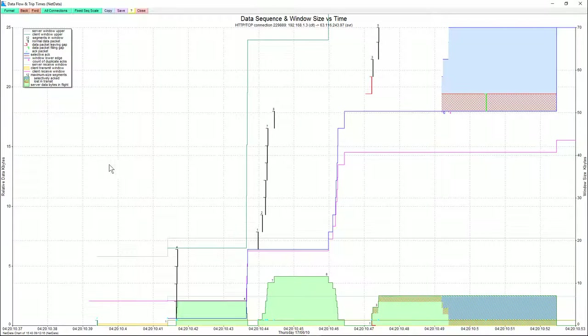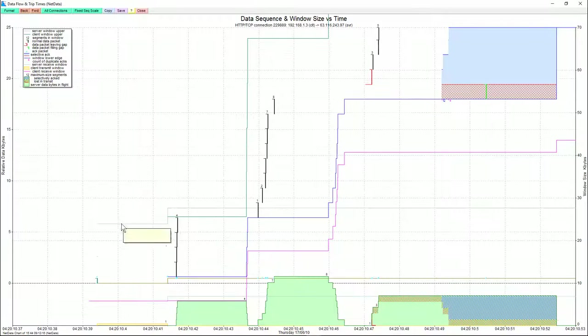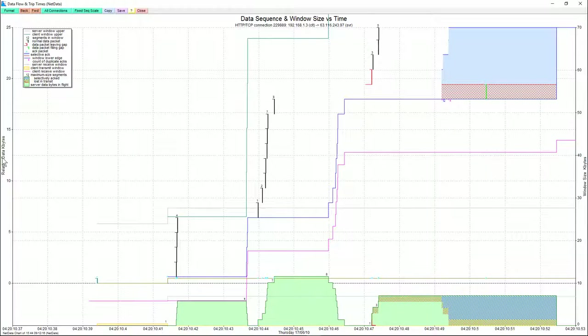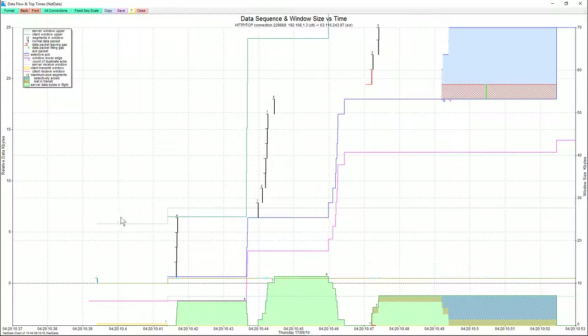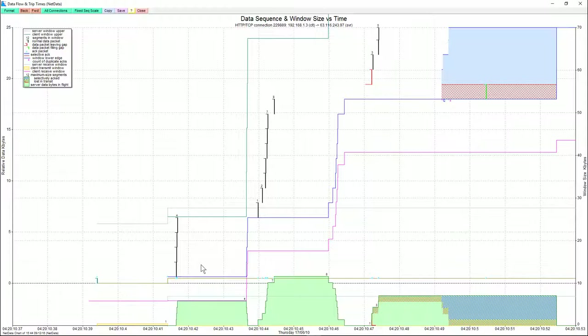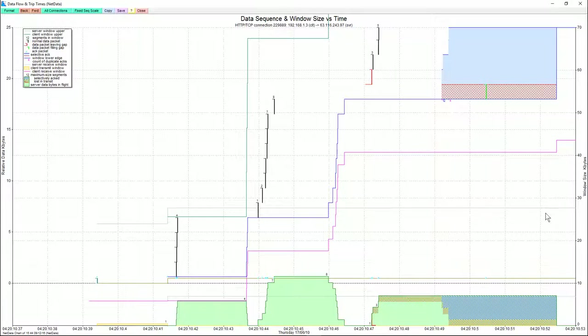So here we've jumped straight to what NetData calls a flowchart. So basically, there's a left-hand scale here, and that is sequence numbers. And these packets relate to the sequence numbers. And the right-hand side is a window size. So anything on the chart that's to do with the window size.